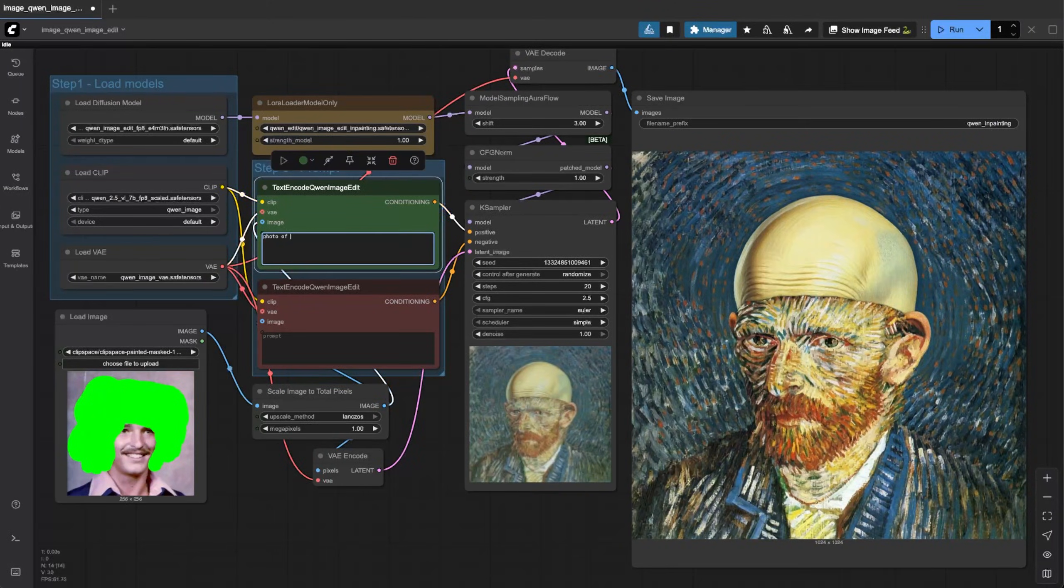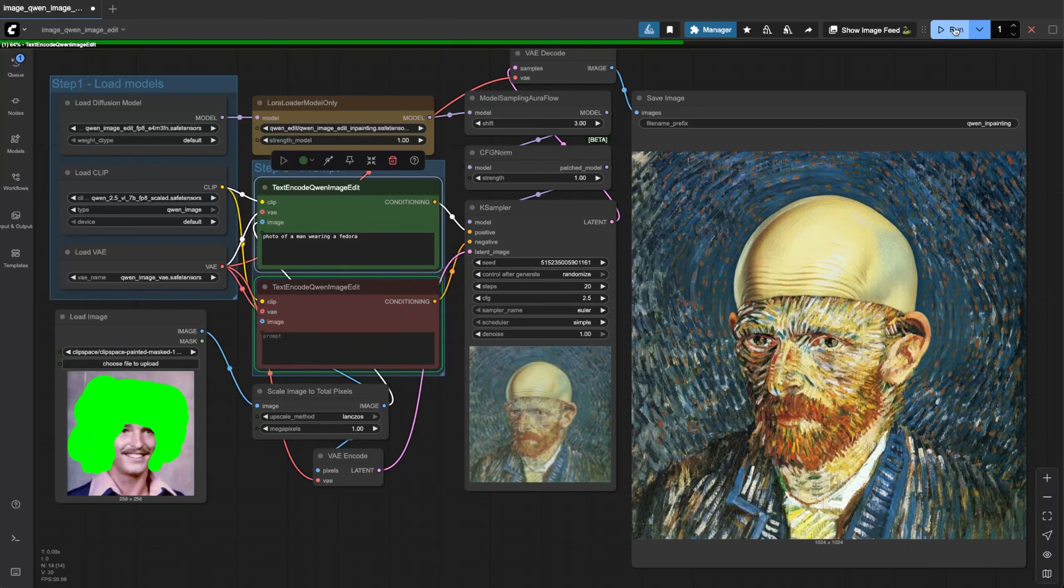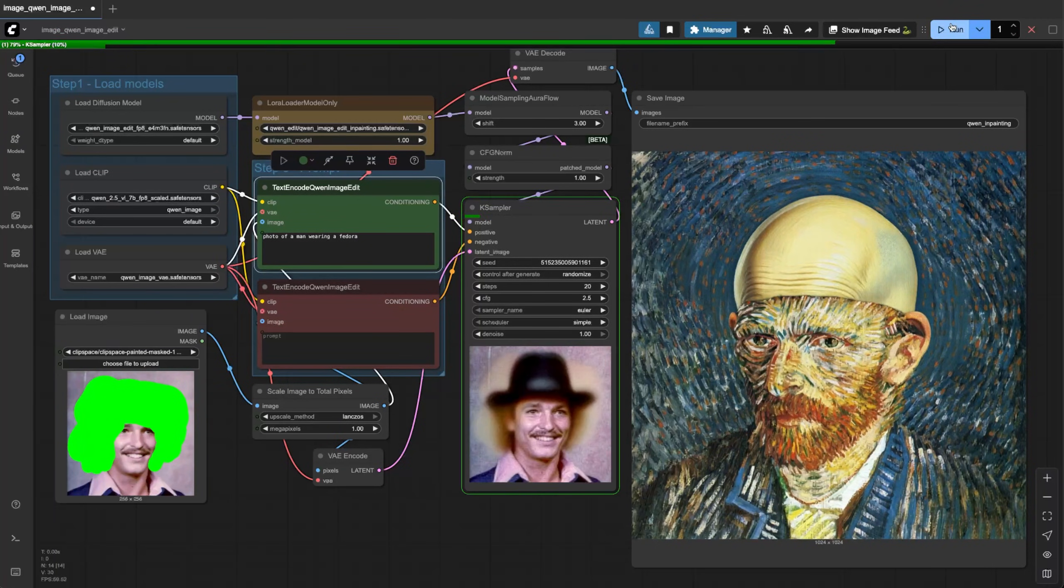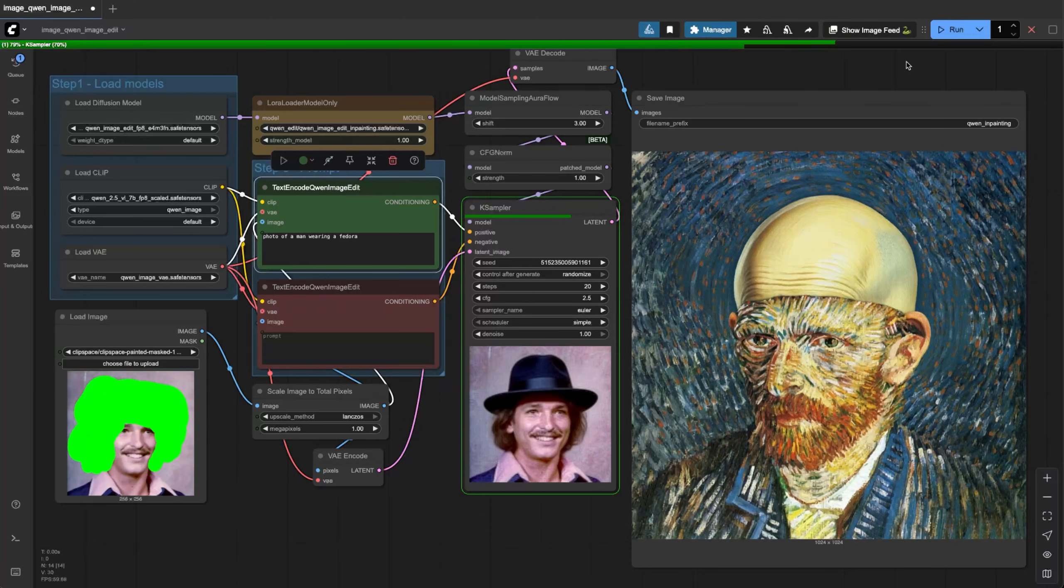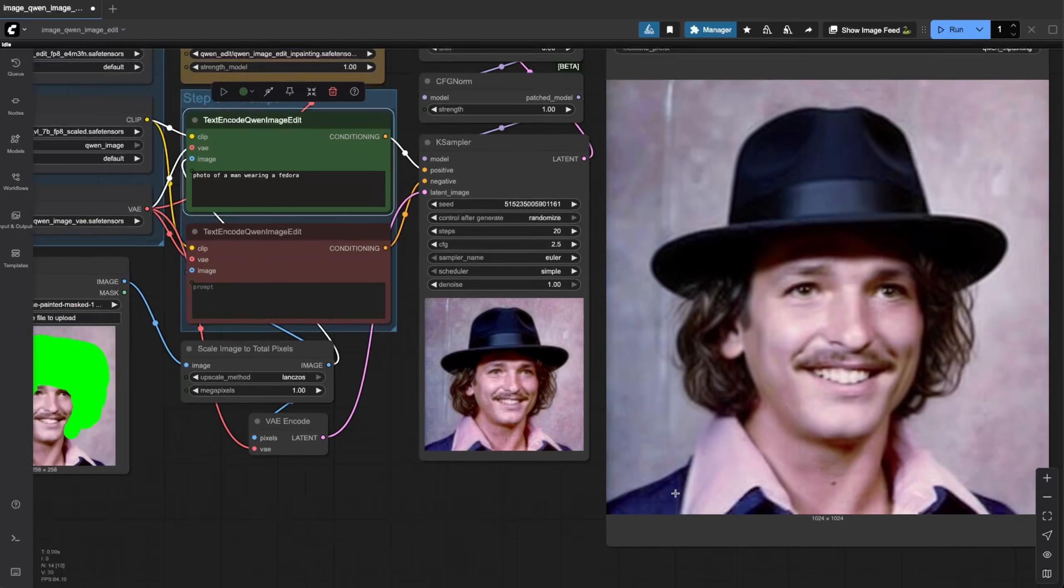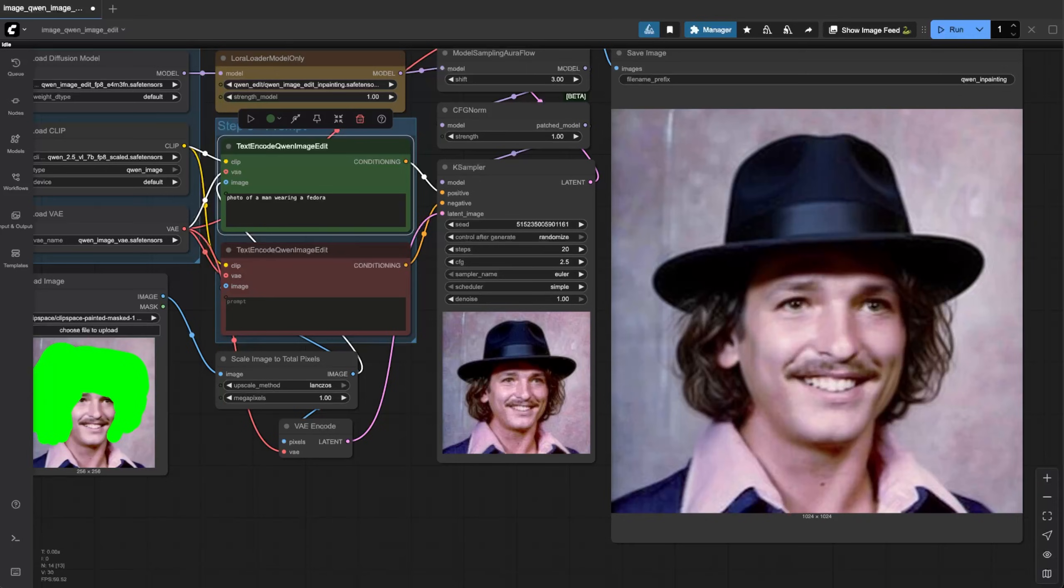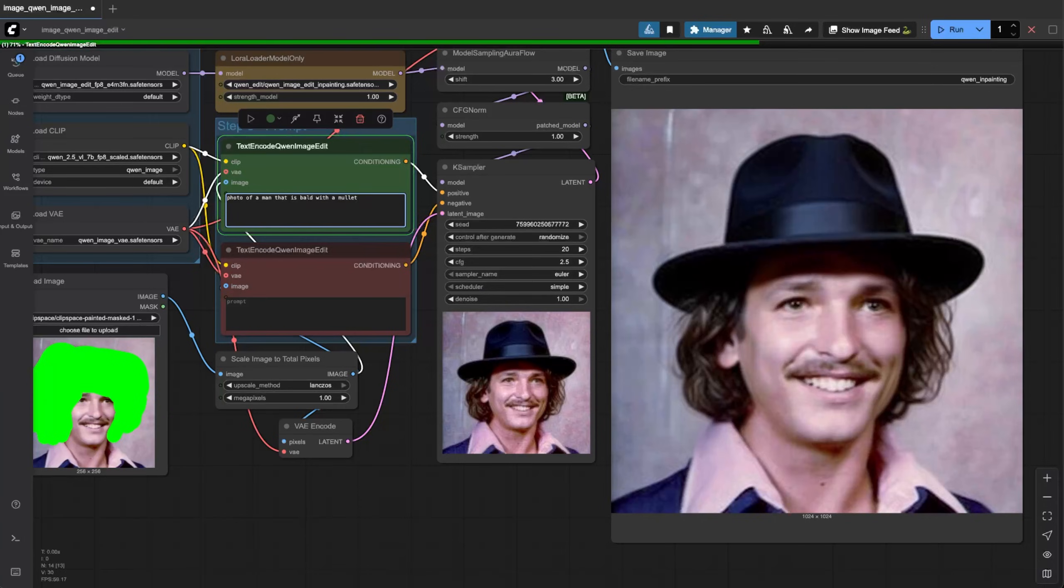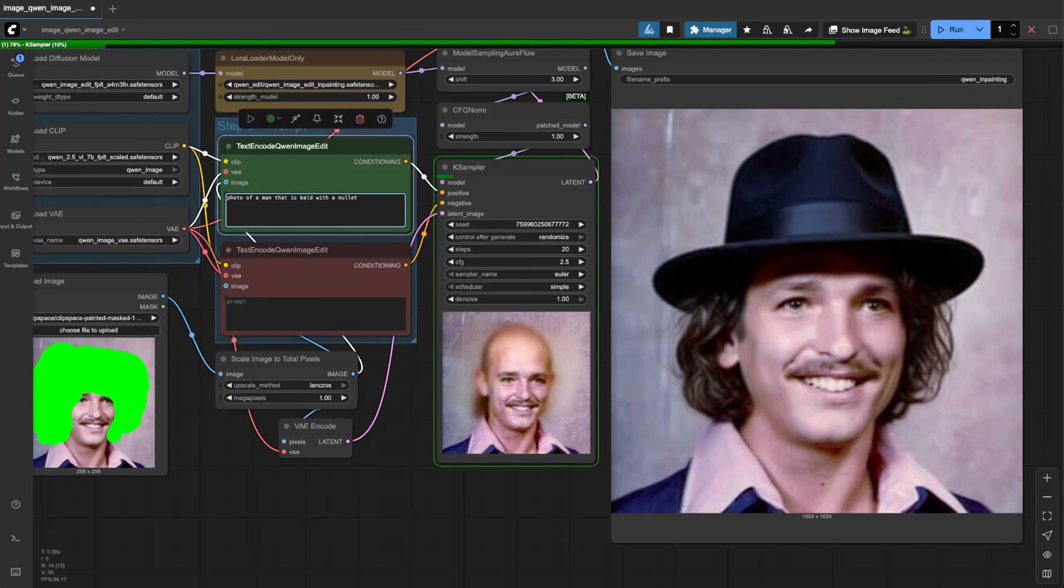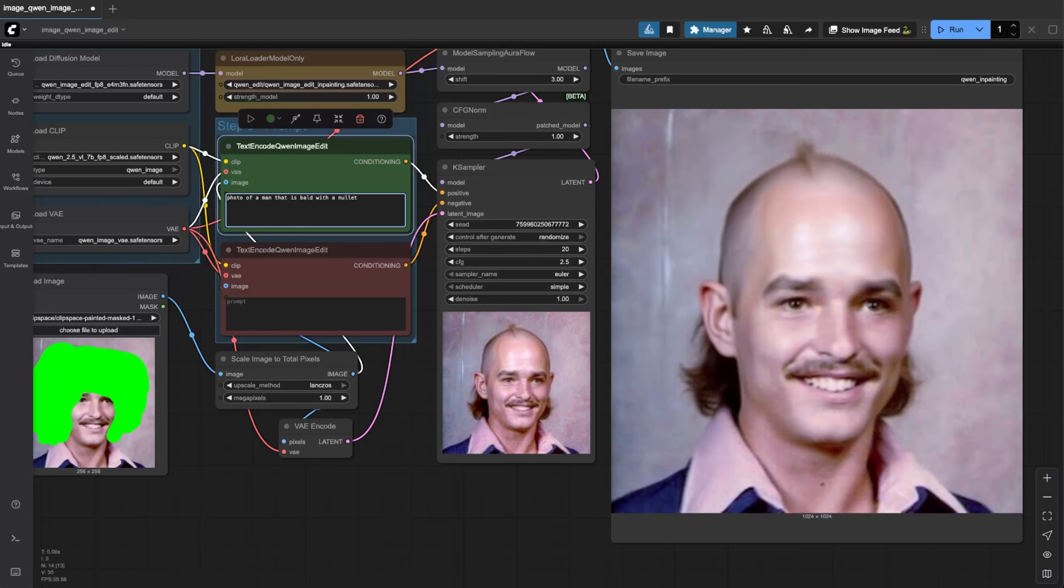Photo of a man wearing a fedora. Oh yeah, that one's great. This is my dad by the way. I like how it even matches like the choppiness of the image. That is bald with a mullet. Okay, I mean that's what I asked for, that's what I asked for, it's perfect. He's bald with a mullet and a little mohawk stripe though. Yeah, I gotta send that to him.